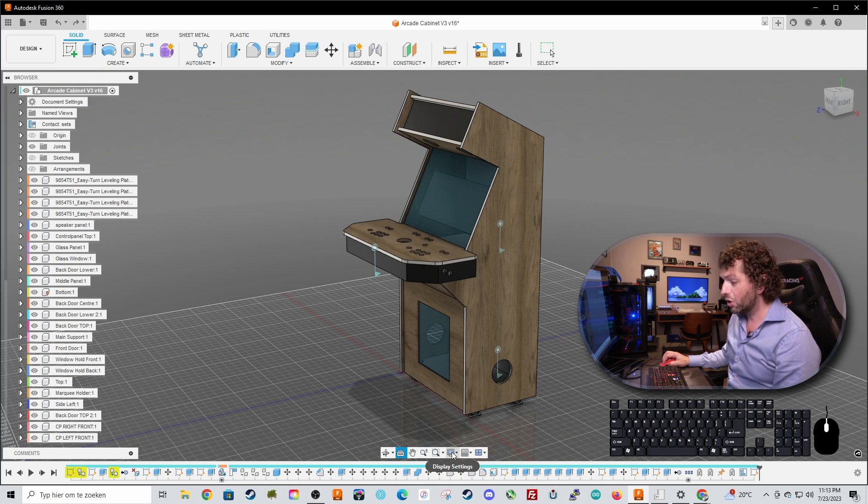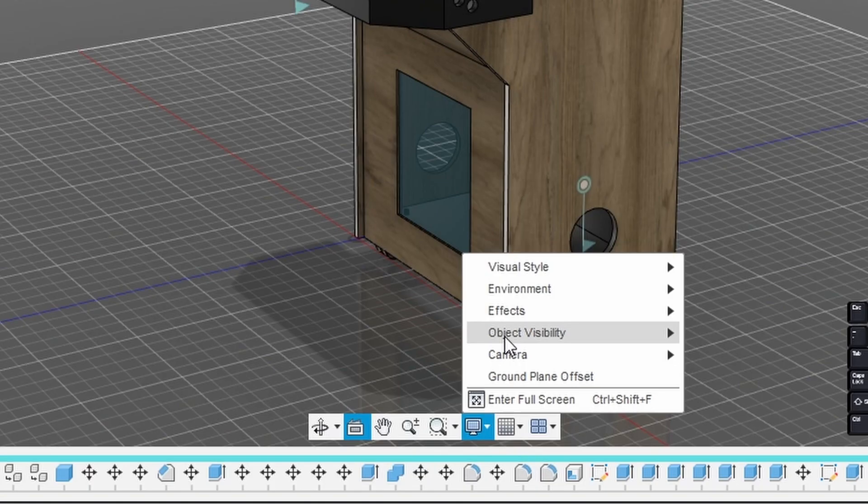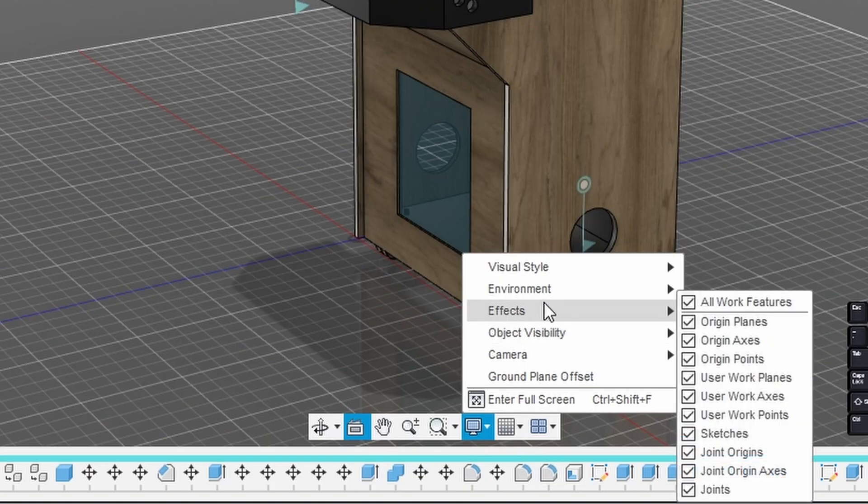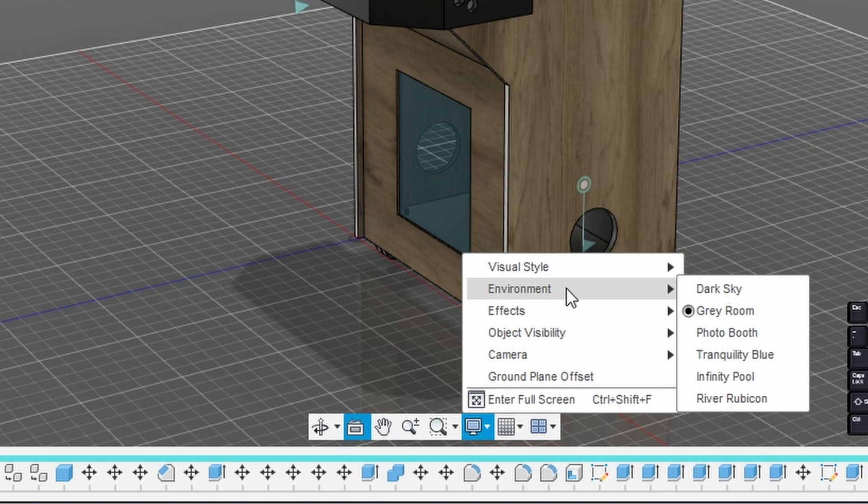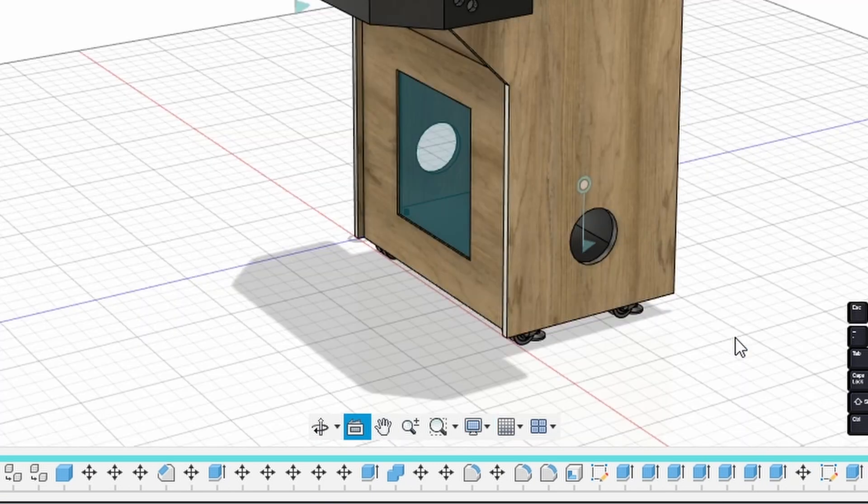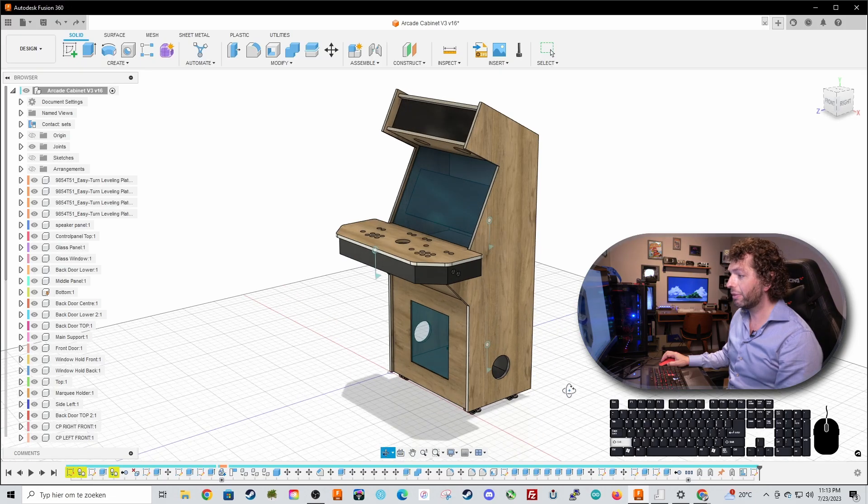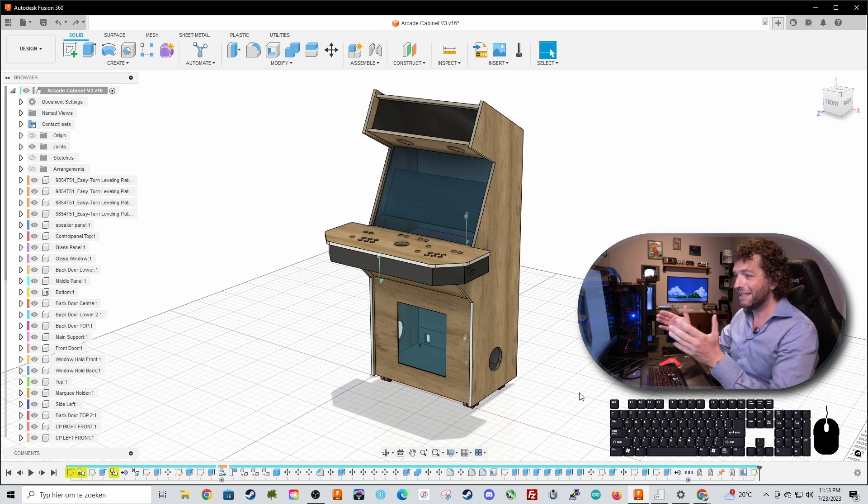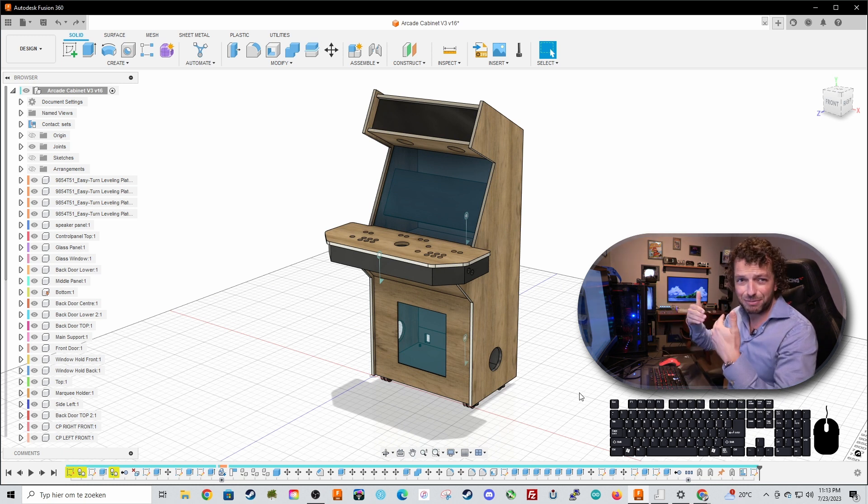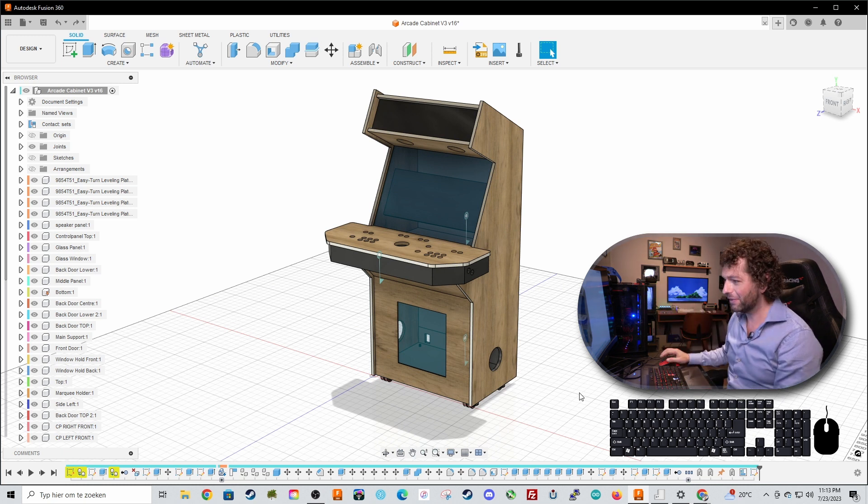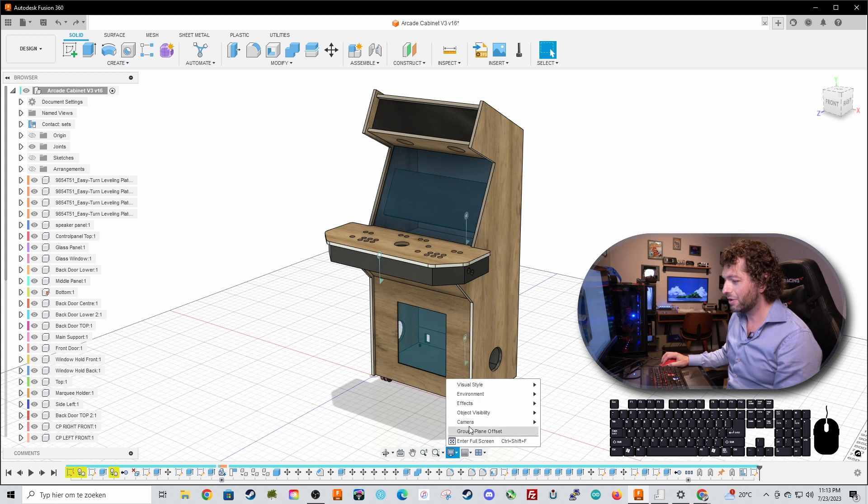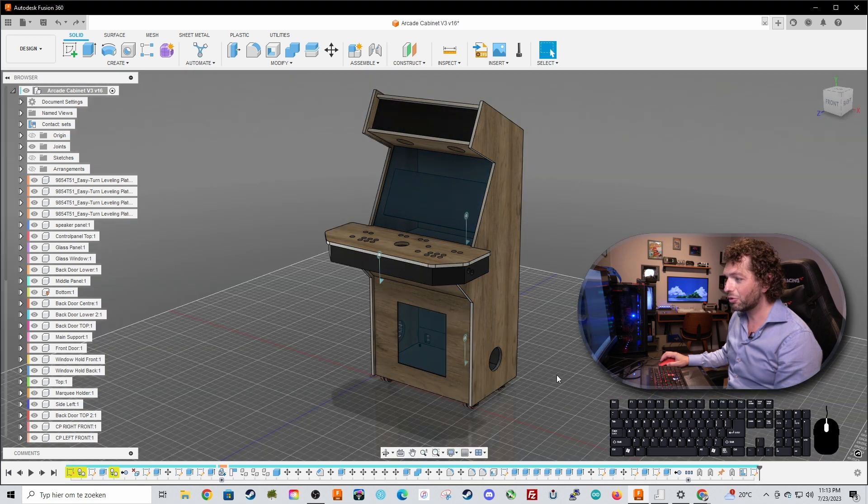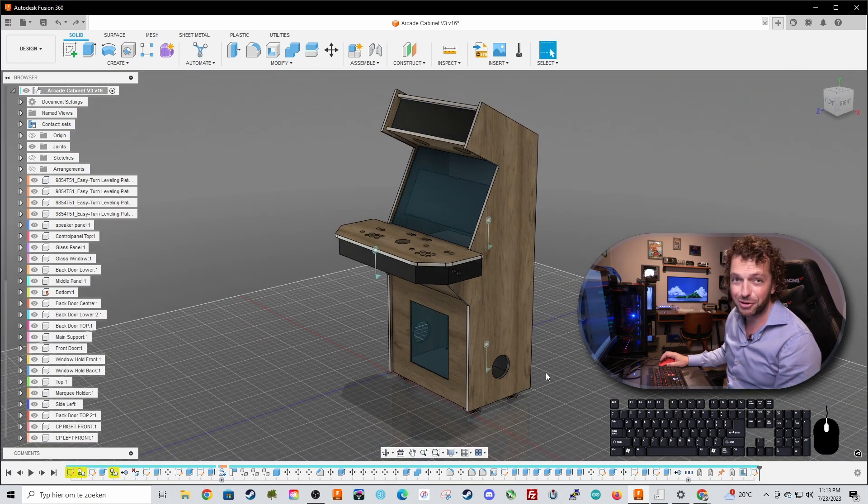But let's go to display settings and as you can see my environment is set to grey room. Normally it is set to photo booth which is quite cool but it is really giving me a lot of light and it is already late so I prefer to set the environment on grey room but you can choose your own environment.